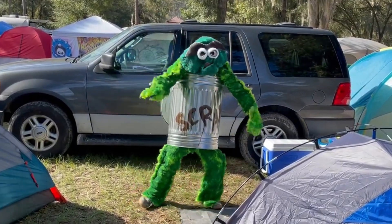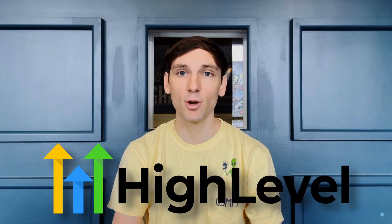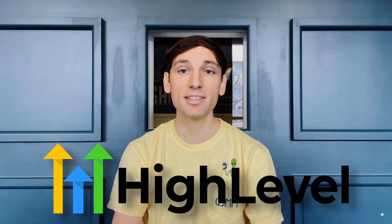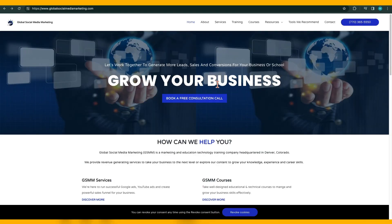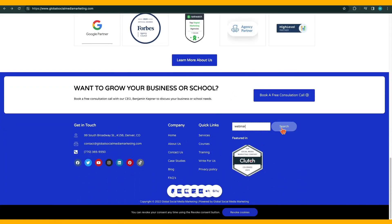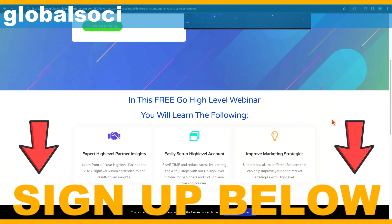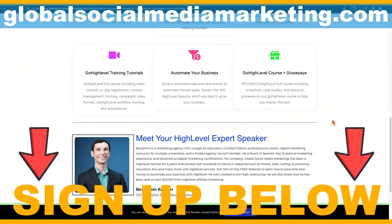Scram! Get your head out of the garbage and use one all-in-one marketing and sales tool to automate your business instead. Register now for our free webinar — click the link below.